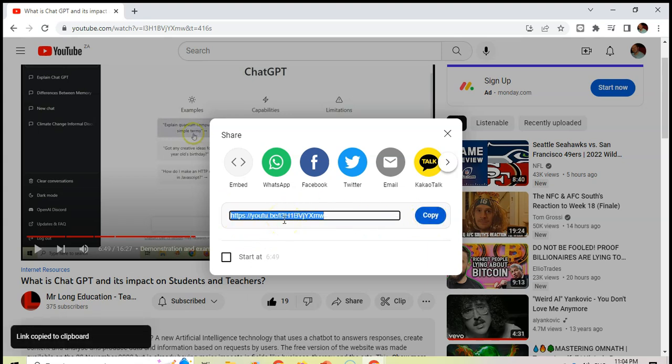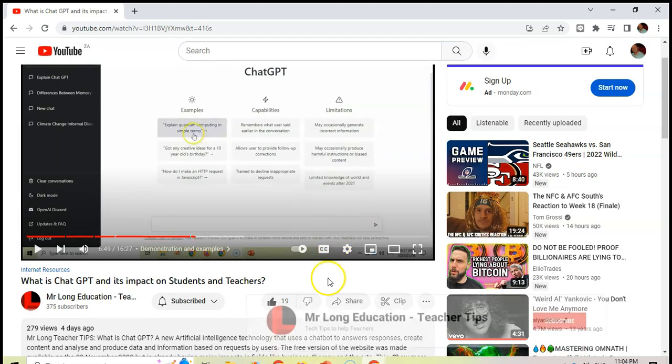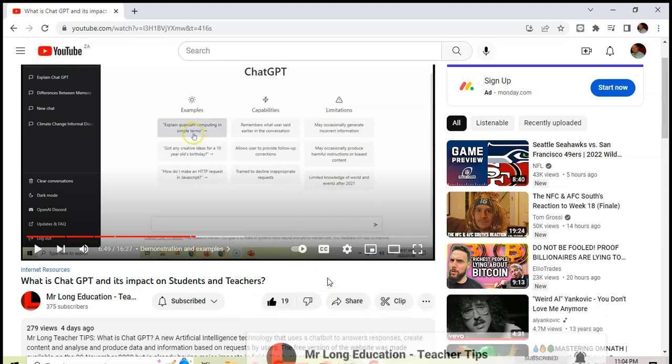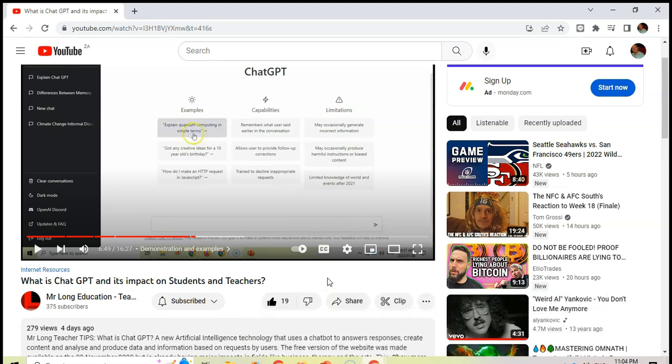Now, another trick that you could use when you are sharing YouTube videos is maybe you want to share a particular point in the YouTube video.